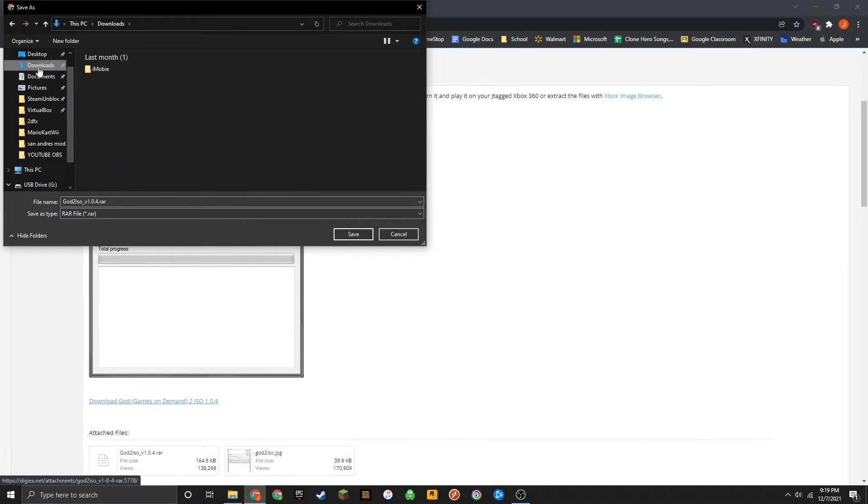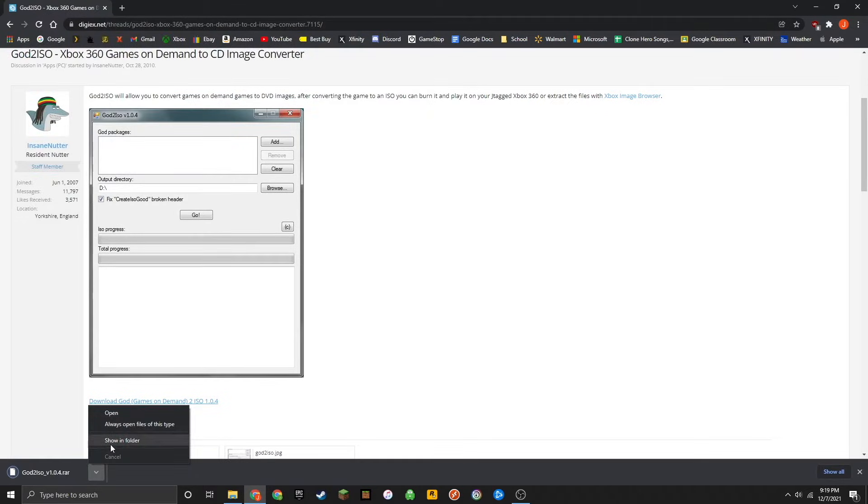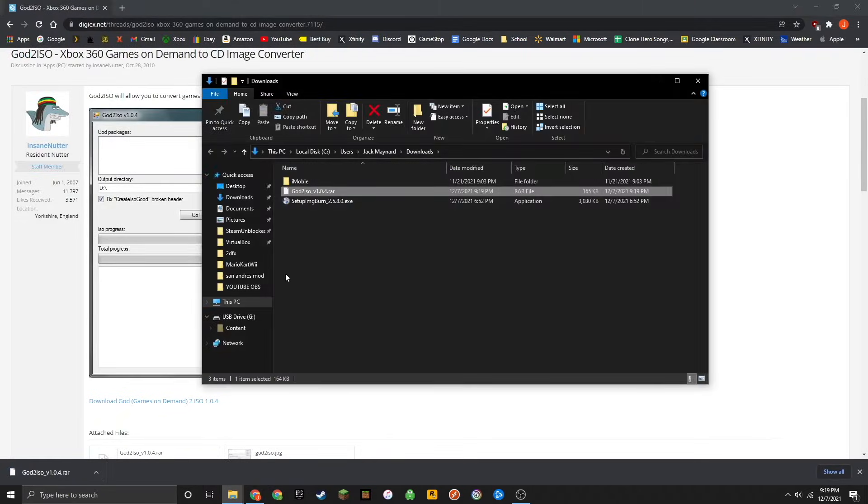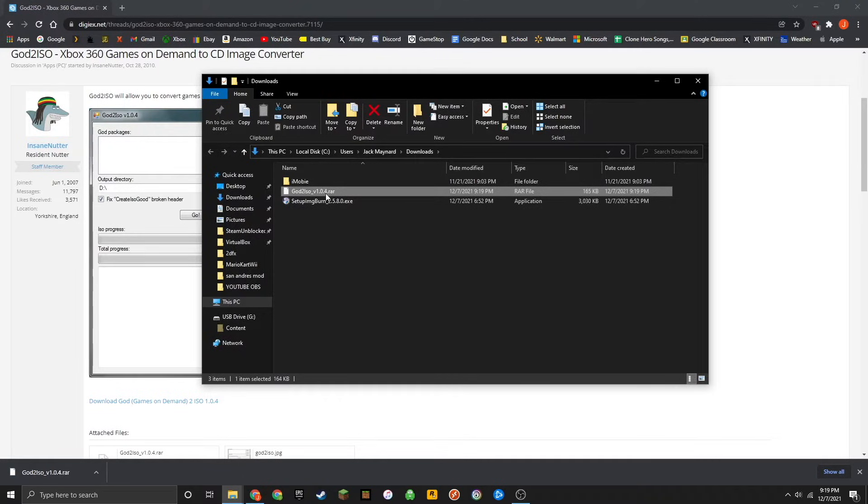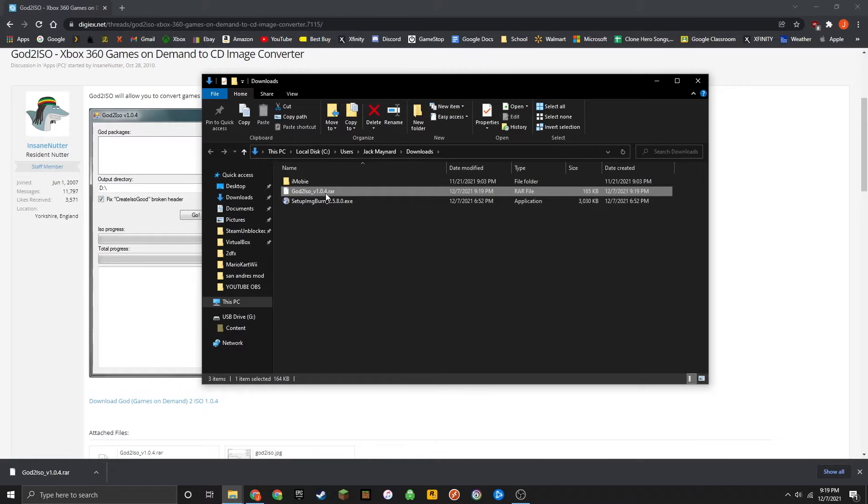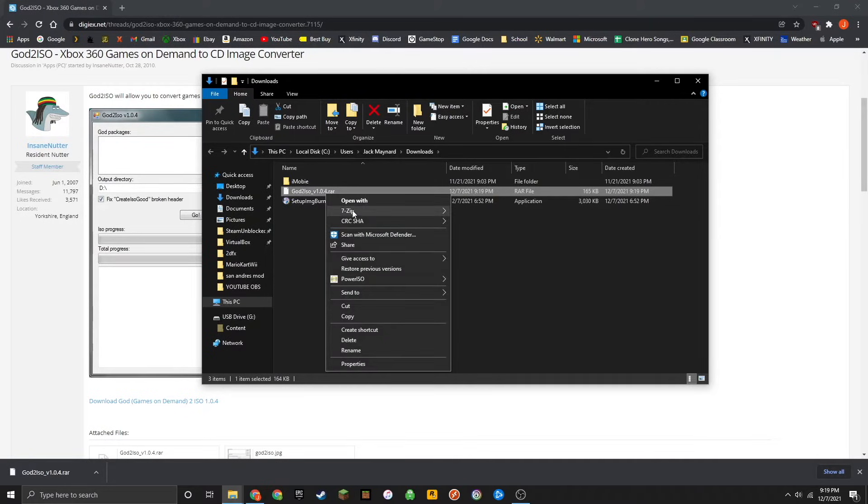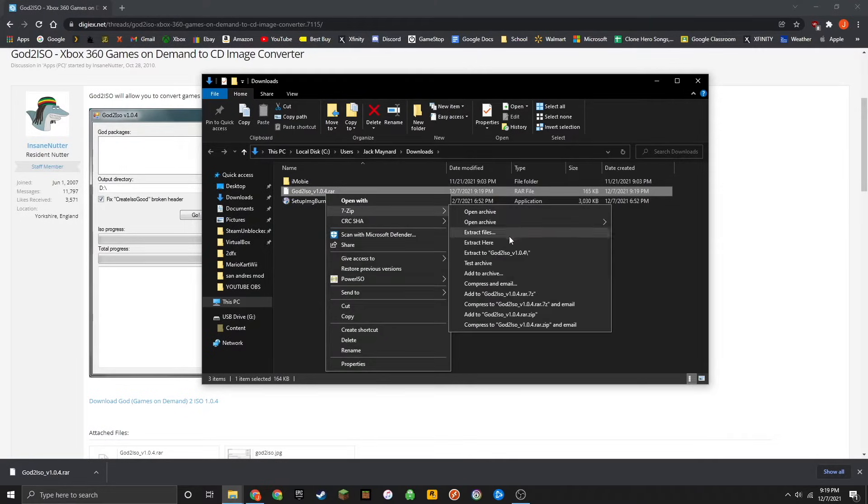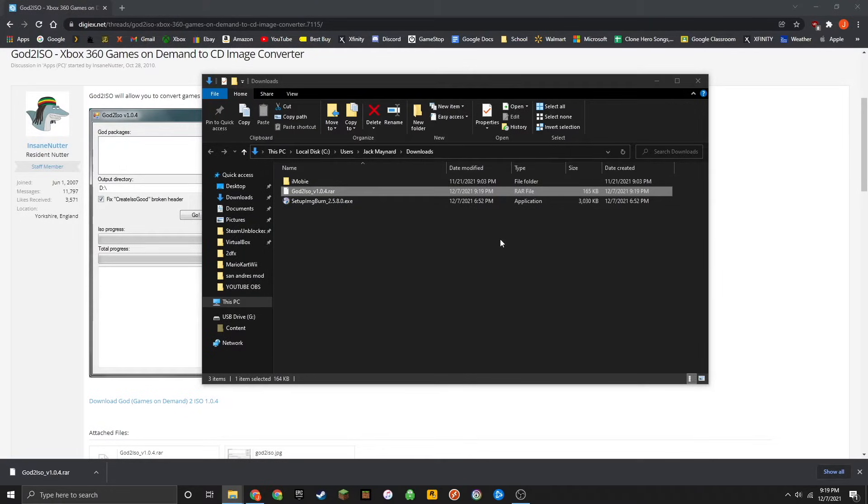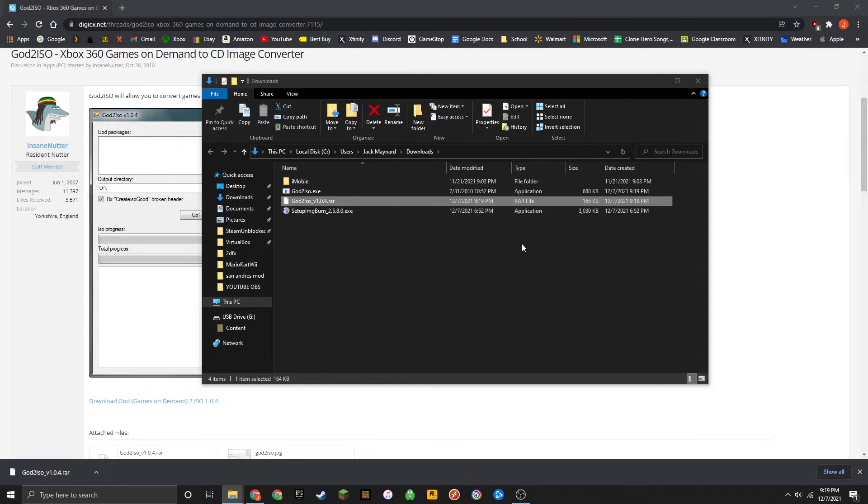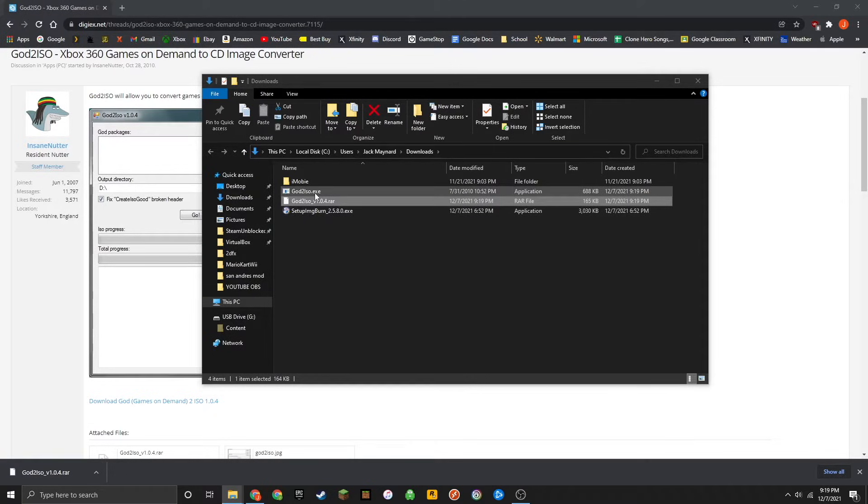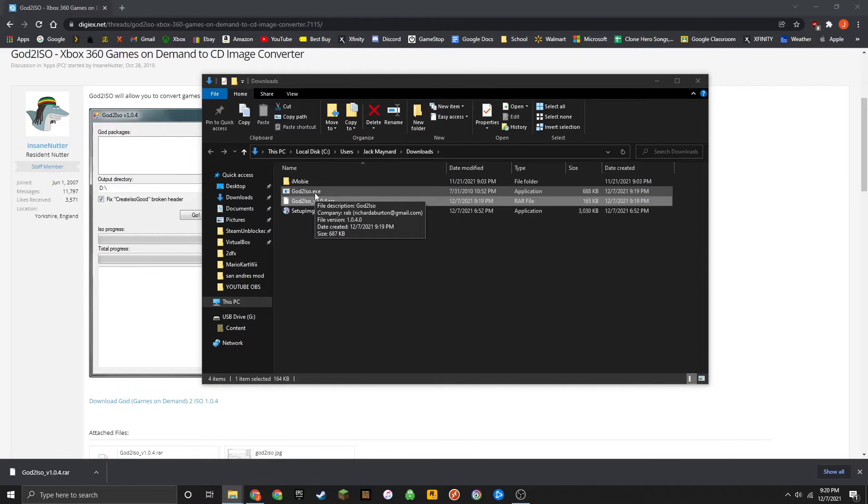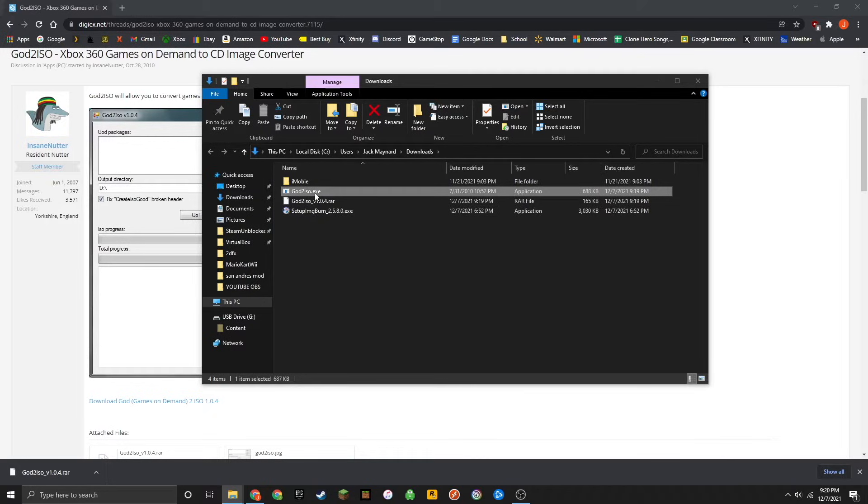Go ahead and save the .rar file to somewhere easy to access. Then open up the location where the .rar downloaded to and use a tool like 7-zip or Winrar. If you don't have either of those, I'll also have those linked down below to extract the .rar file. You'll be left with a God2ISO.exe application here. Just go ahead and double click on that to open it up.